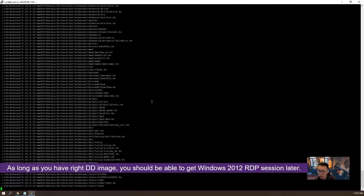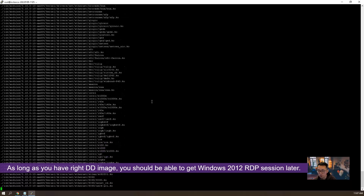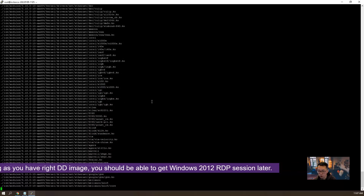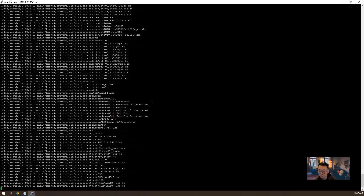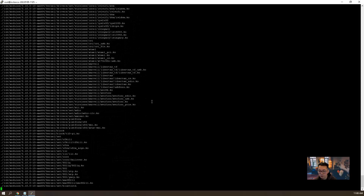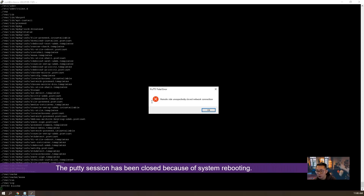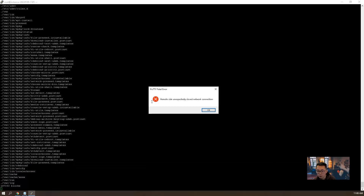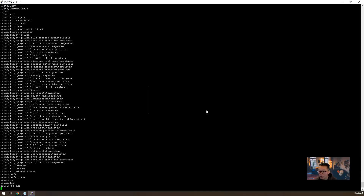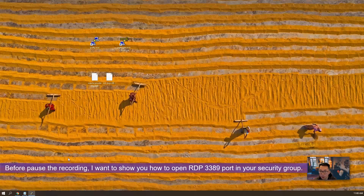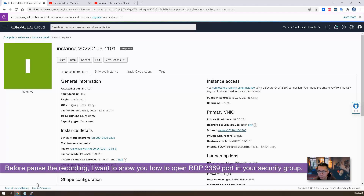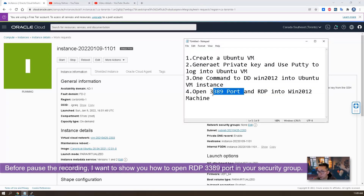But in 30 minutes you should have a working Windows 2012 in the Oracle Cloud free tier machine. As you can see, the PuTTY session has been closed. Basically the system has been rebooted once, and then it's going to start installing Windows 2012 and configure the basic settings to let us log in. So we are going to wait 30 minutes. But before we pause the video, I want to show you one extra step — which is step 4: open port 3389.